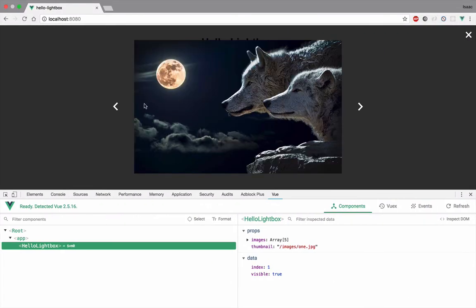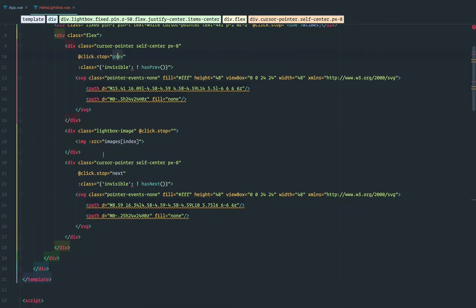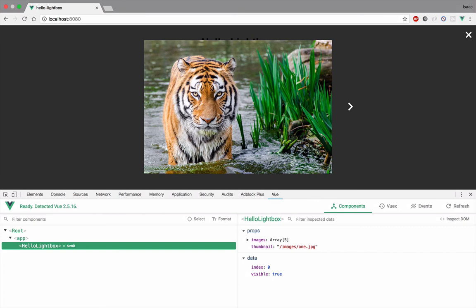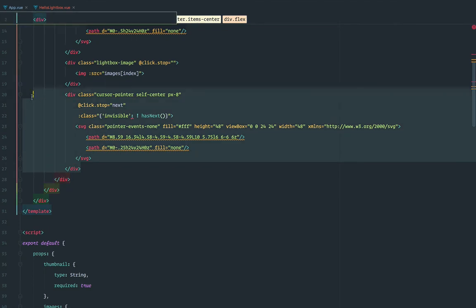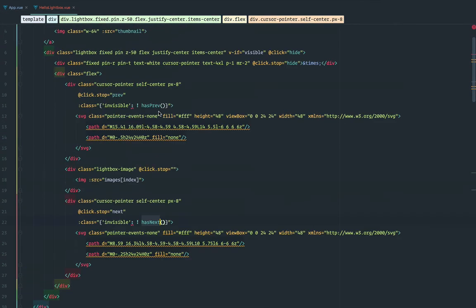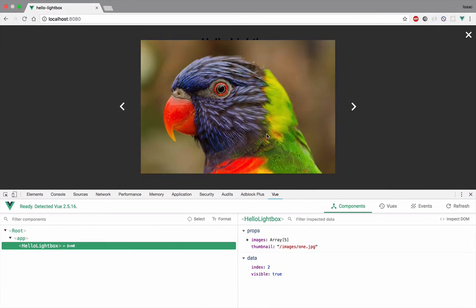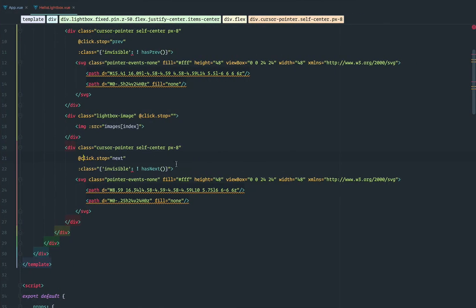So if I click next — now you can see the previous arrow appears because I have a previous image. I click on it and go to the previous image. On the image itself we stop propagation too, because if I click on the image I don't want to close the Lightbox — only clicking outside should do that. And again, the next arrow works the same way: you click it, go to the next image, and if there's no next image the arrow is invisible.